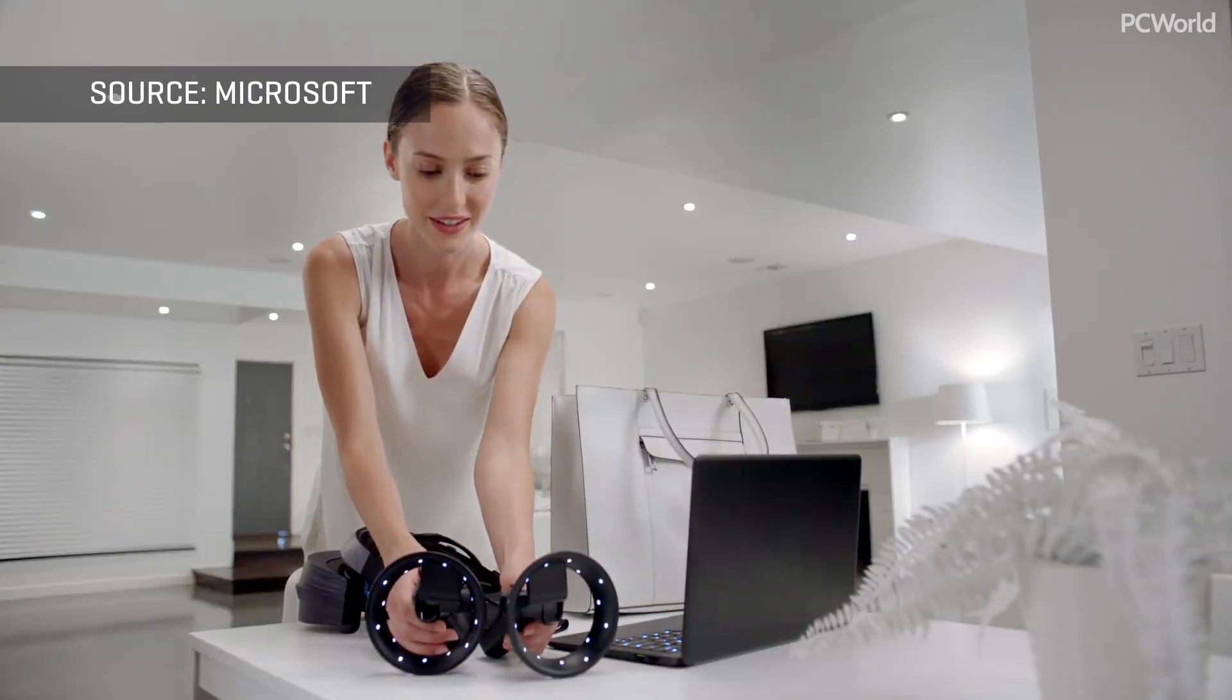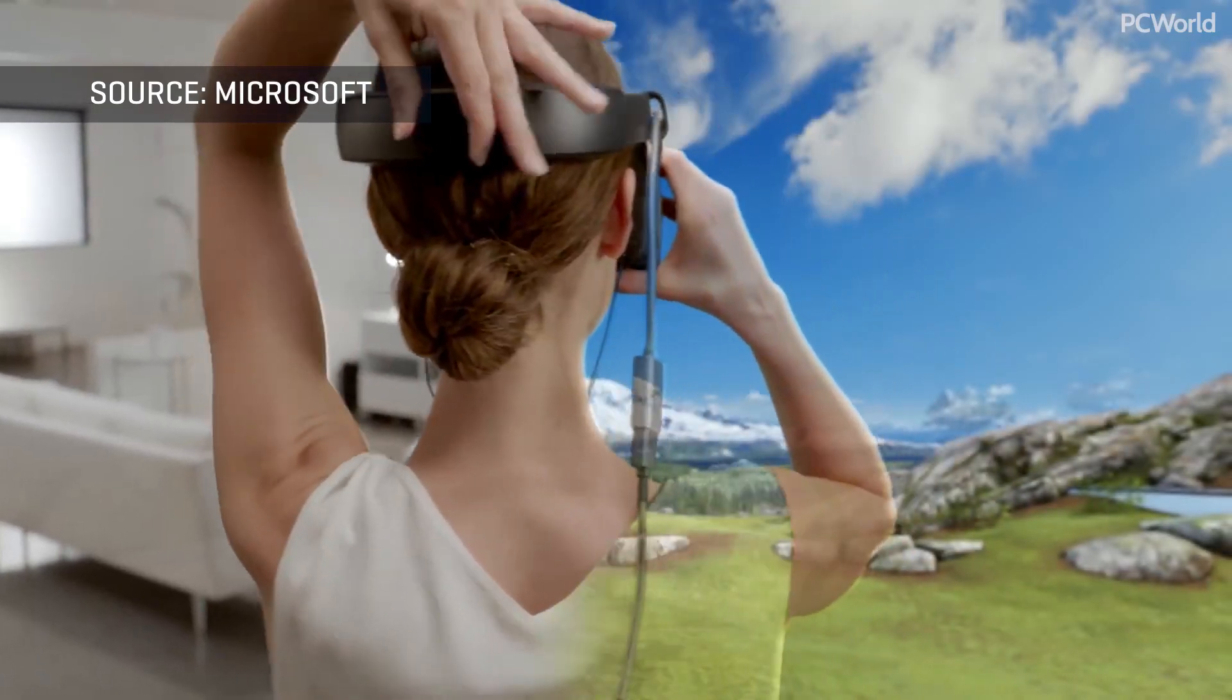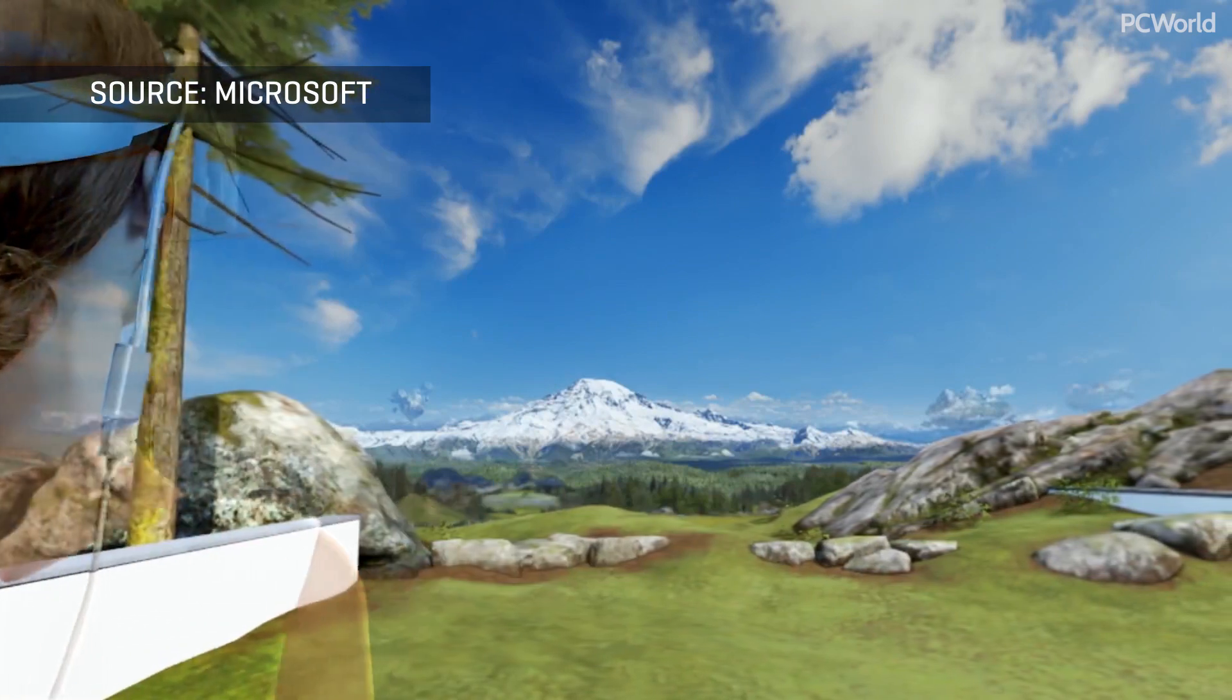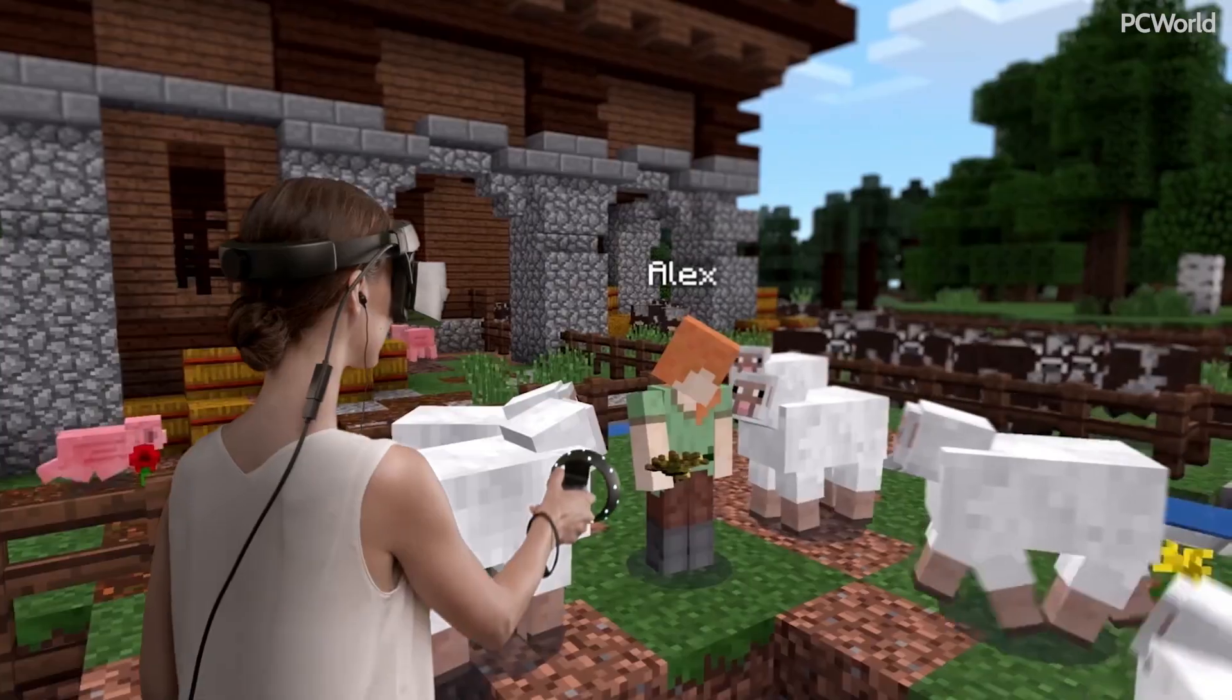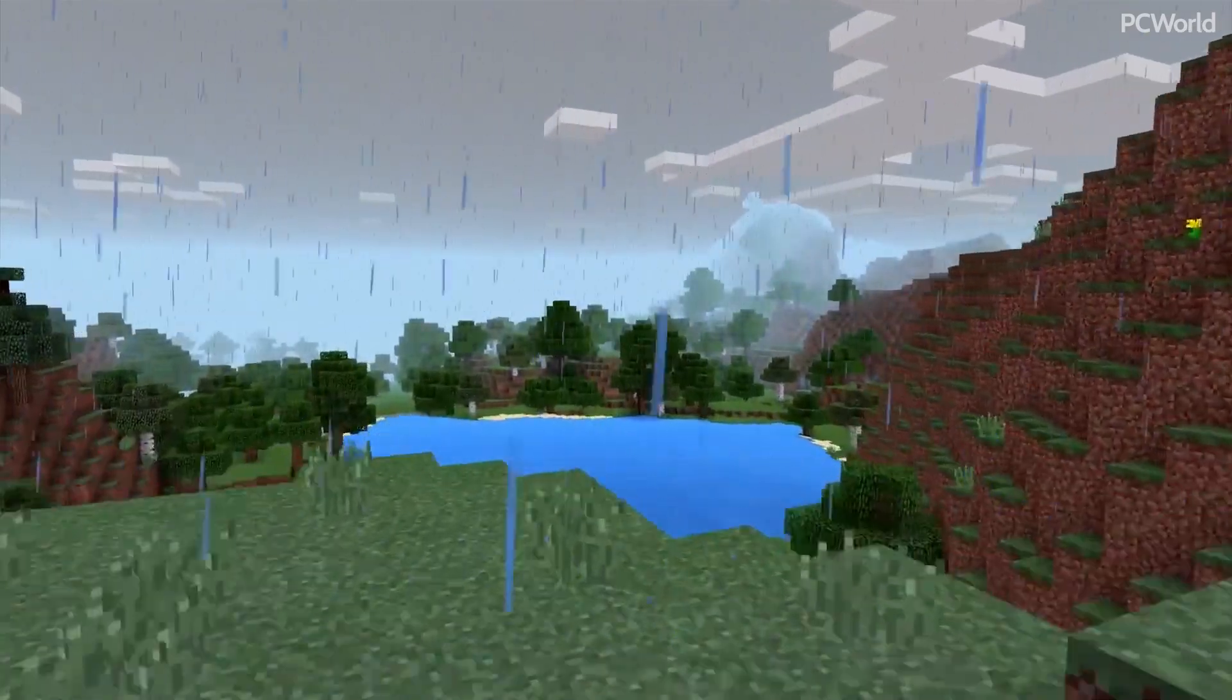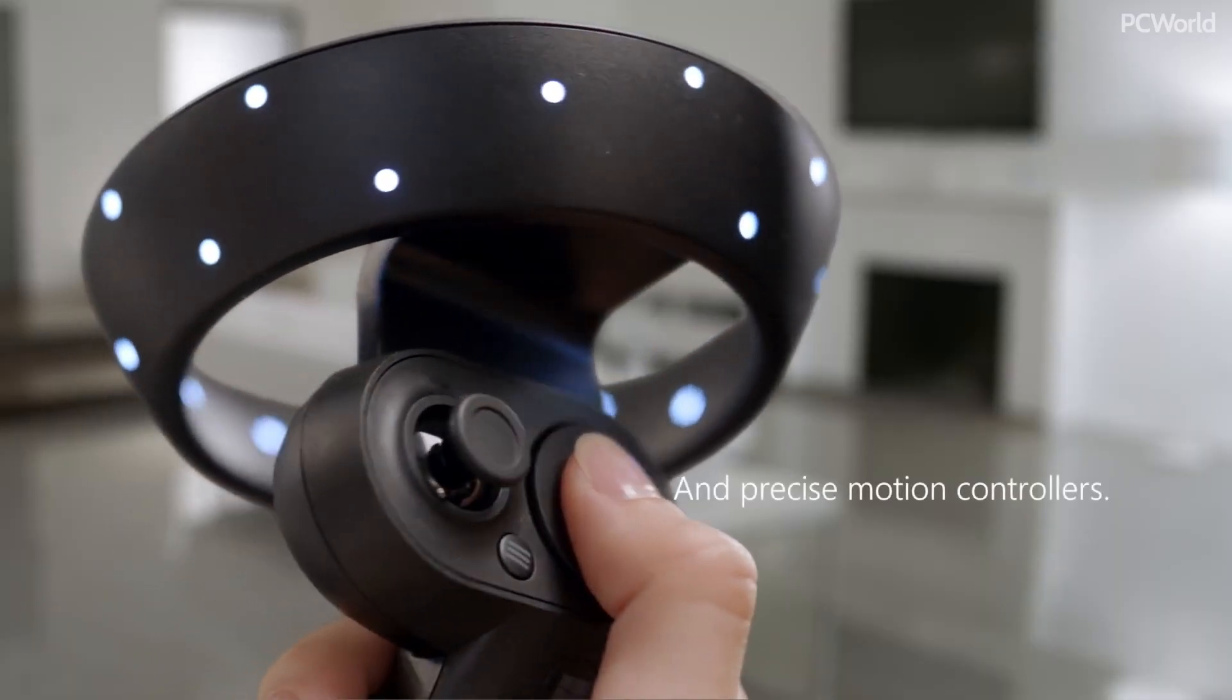$399 to $499 just for the headsets and controllers. The other is availability. We've used the headsets several times, but not enough to give them a formal review. We have some concerns.